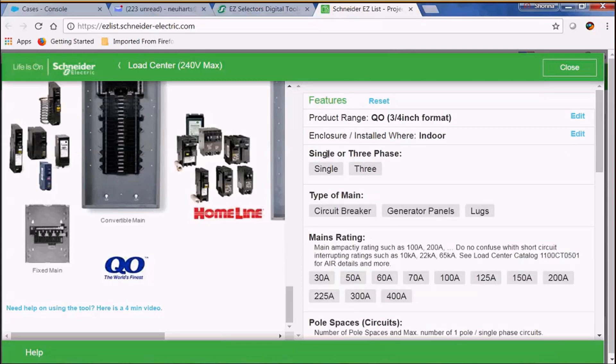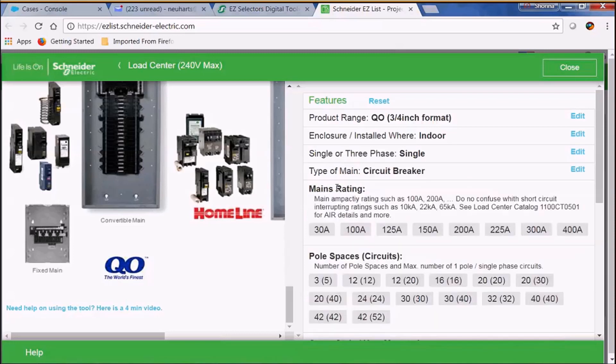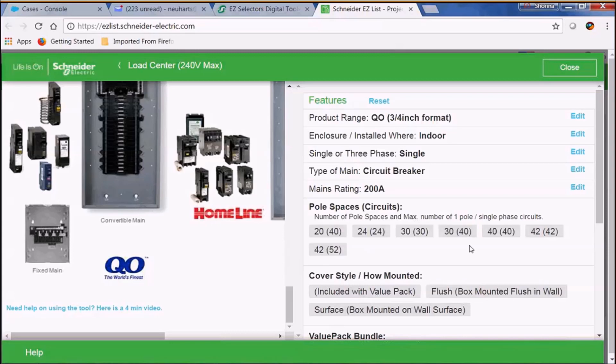Now let's select single phase and then we're going to select a circuit breaker. Today we're going to select a 200 amp circuit breaker and now we're going to select a 30 circuit load center.